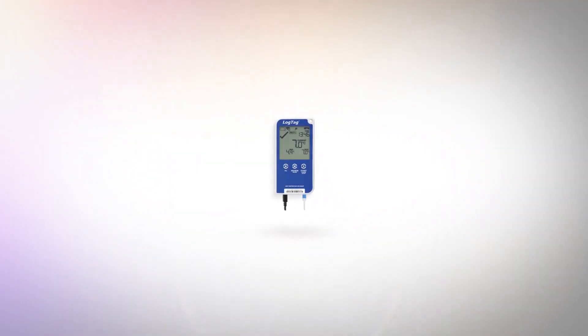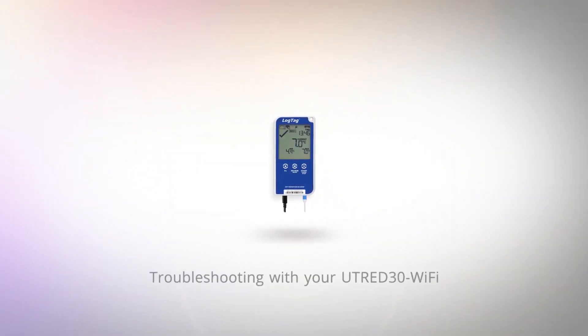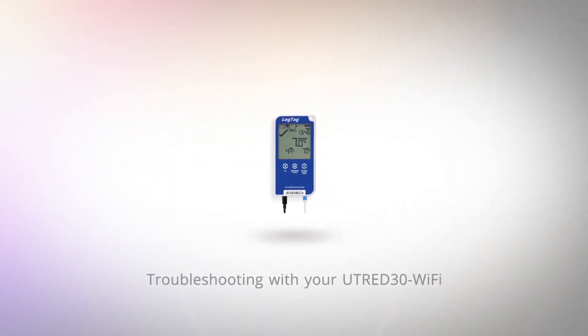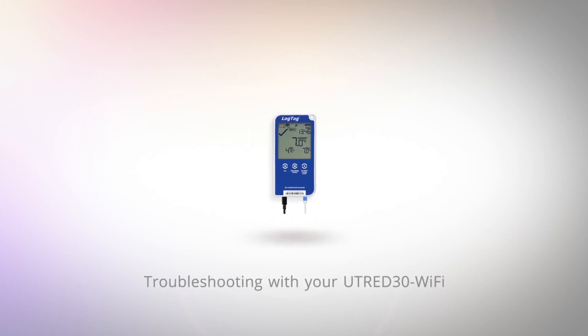If you're having problems setting up your U330 Wi-Fi, here are some of the most common issues and how to fix them.